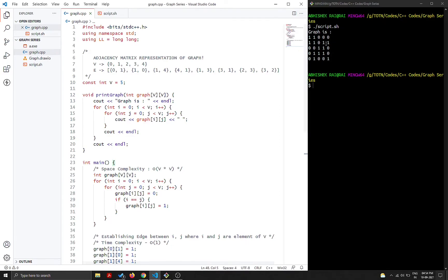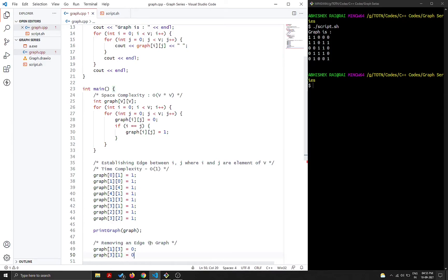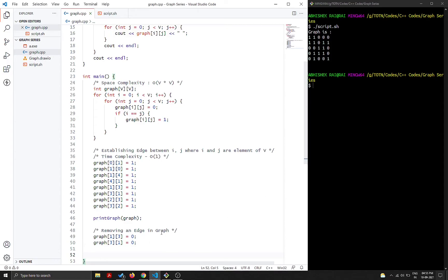Let's remove the edge between one and three. Since it's a bidirectional edge, we must remove both directions. We simply assign `graph[1][3] = 0` and `graph[3][1] = 0`. The time complexity of removing an edge is O(1) because it's just an assignment statement.